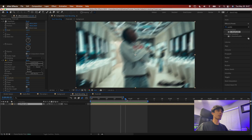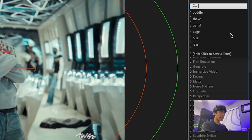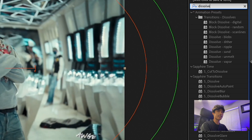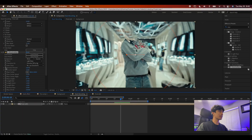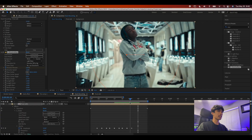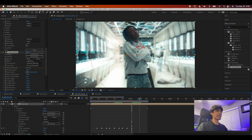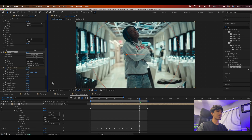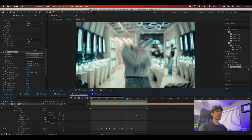For one last finishing touch, add a Sapphire dissolve or a flash effect — whatever you prefer. Set keyframes on the dissolve percent: start at zero, increase to around 20 a couple frames in, then back down to zero. This creates a nice flash that really tops off the effect.